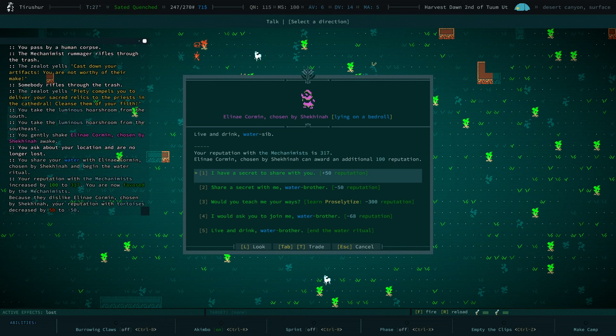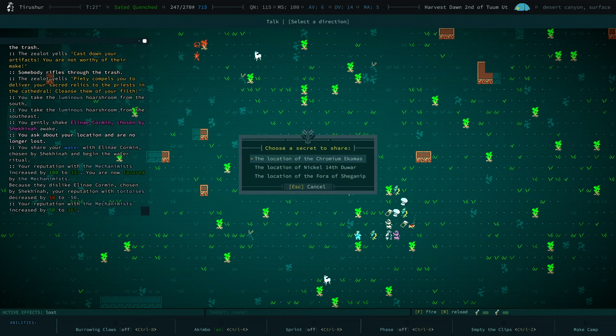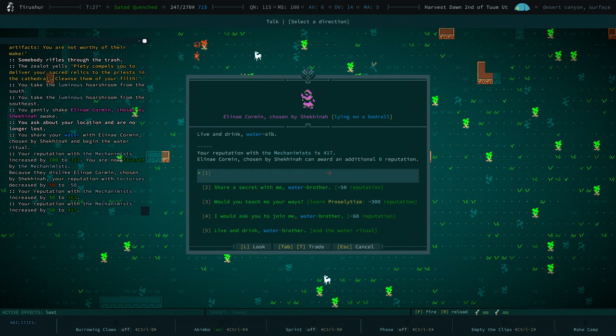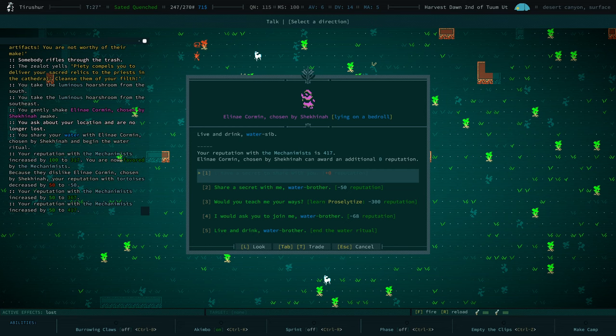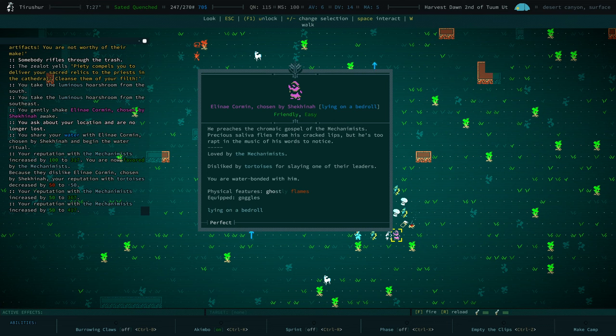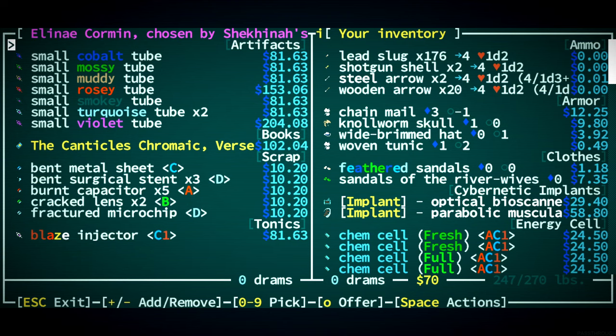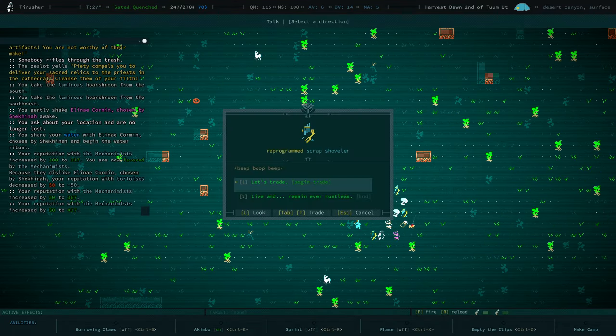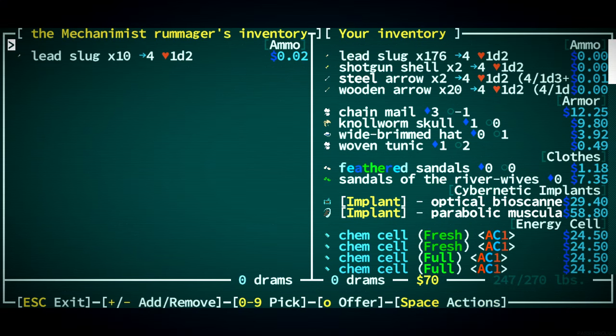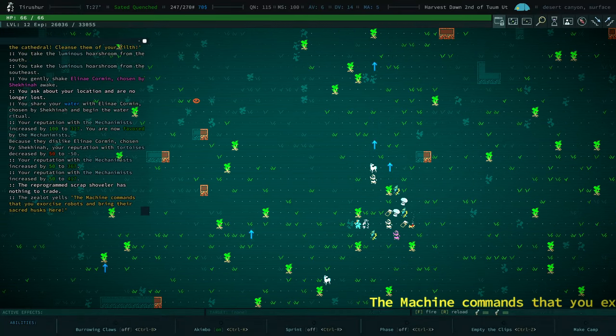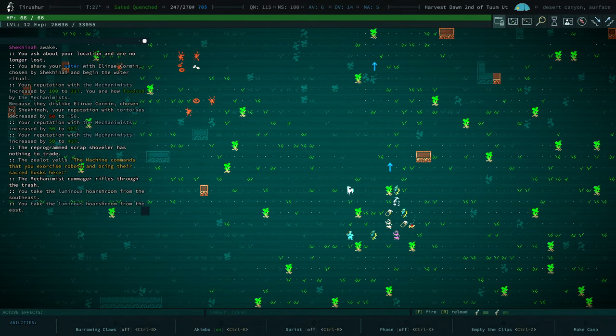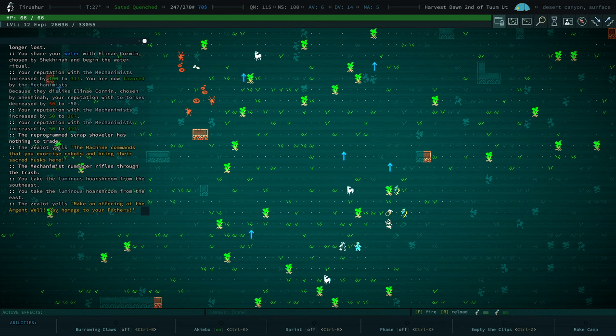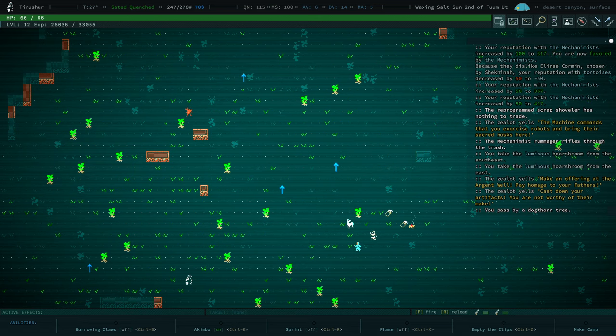You could teach us proselytize. We will share locations. Excellent. And you could join us for only 68 reputation, but you do fire damage, and that makes me nervous. Let's trade. Lots of tubes, a whole rainbow of tubes. I'll take your... Is that worth it? We're just taking the luminous horse rooms. Cool. Well, good to know you're here, and more reputation with Mechanimus is good.